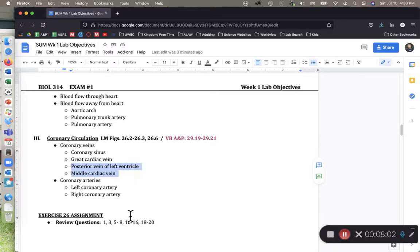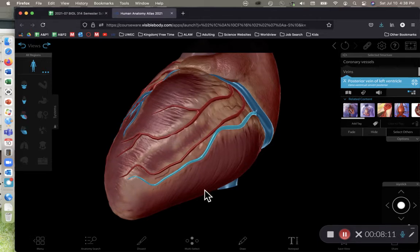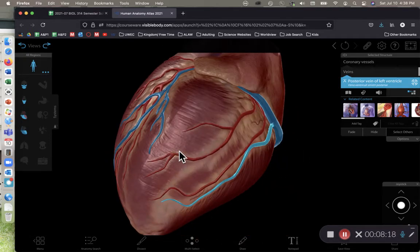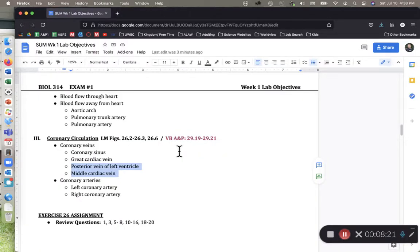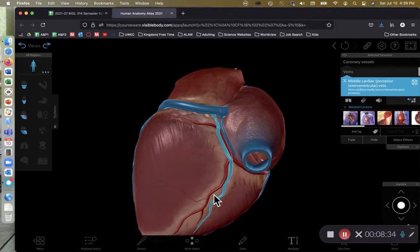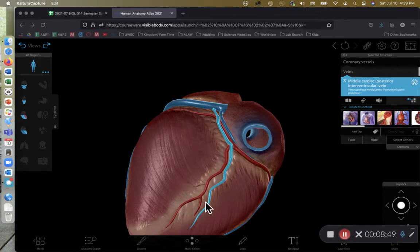We also have two more to cover: the posterior vein of the left ventricle and the middle cardiac vein. The posterior vein of the left ventricle is located right over here by the left ventricle, as its name implies, on the posterior side. And then we have the middle cardiac vein, which is located within the posterior interventricular sulcus. So those are the major blood vessels of coronary circulation that you need to know.